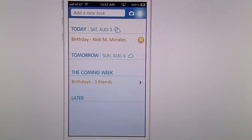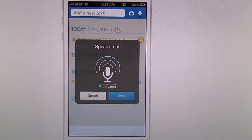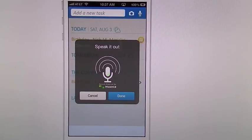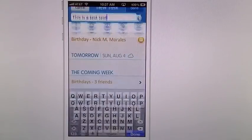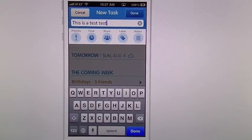You can also use your voice. 'This is a test task.' Hit done, and it gives you the task created by voice.